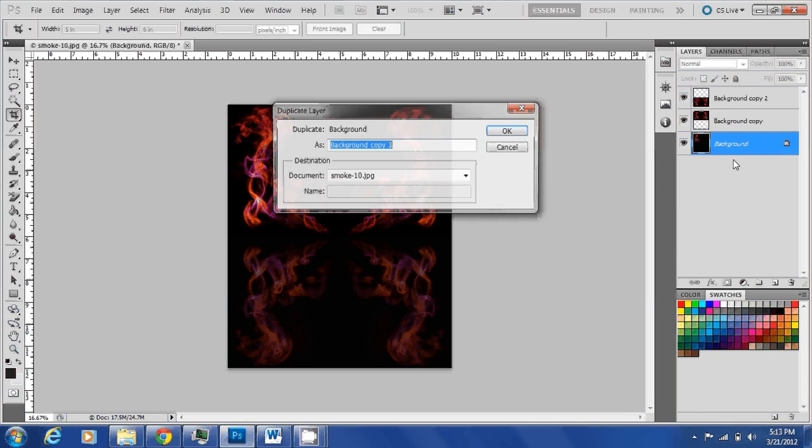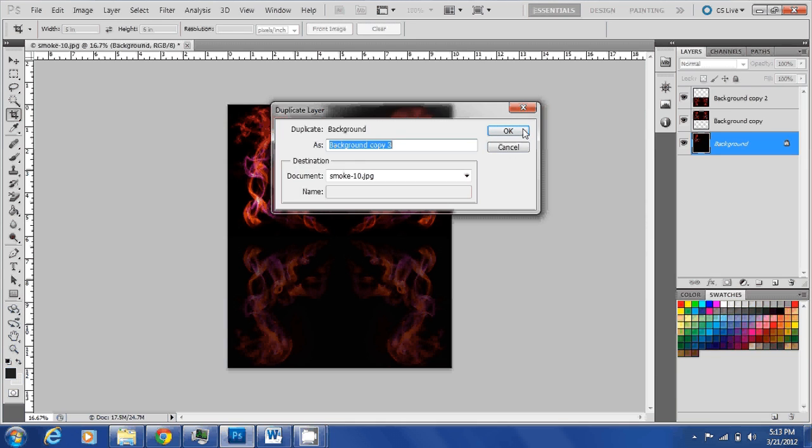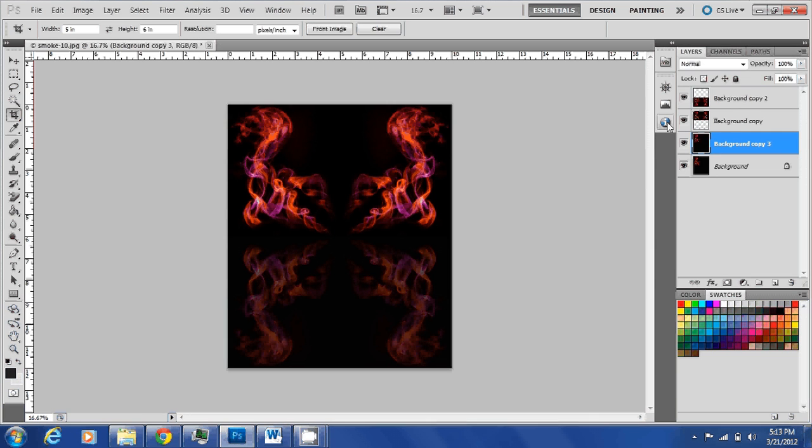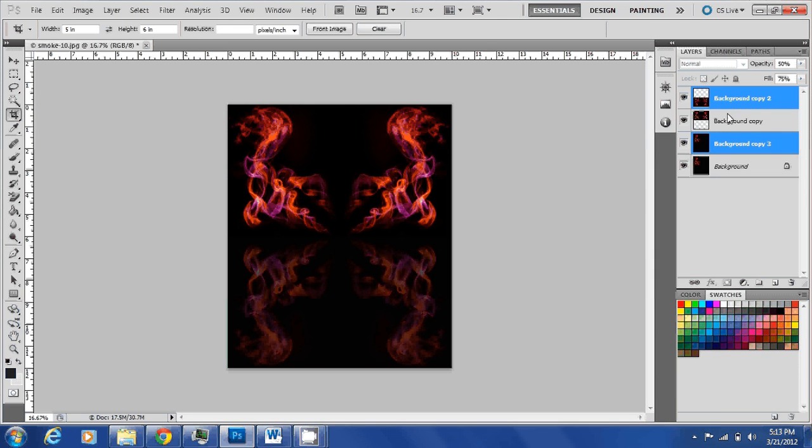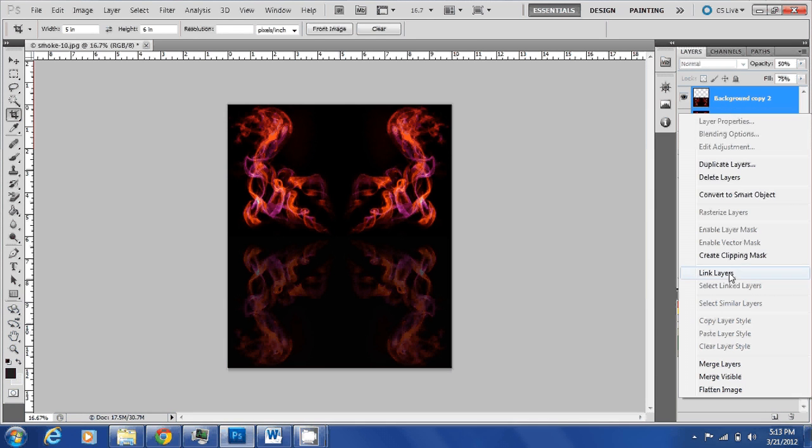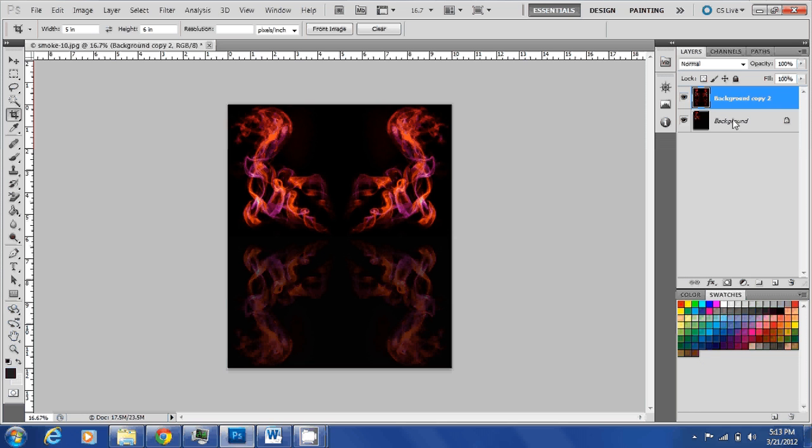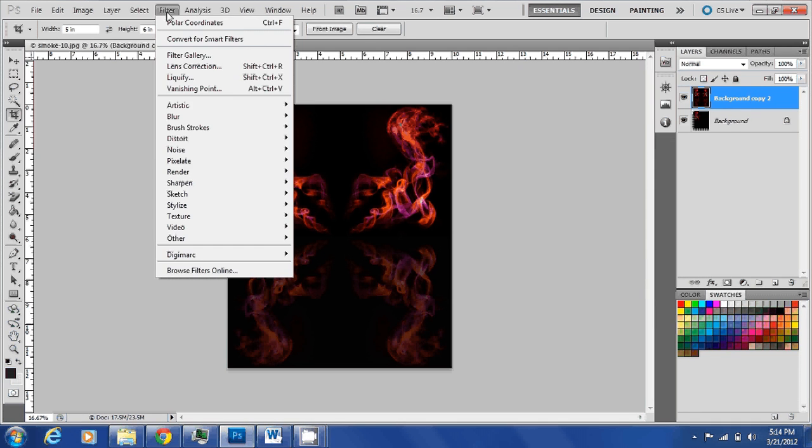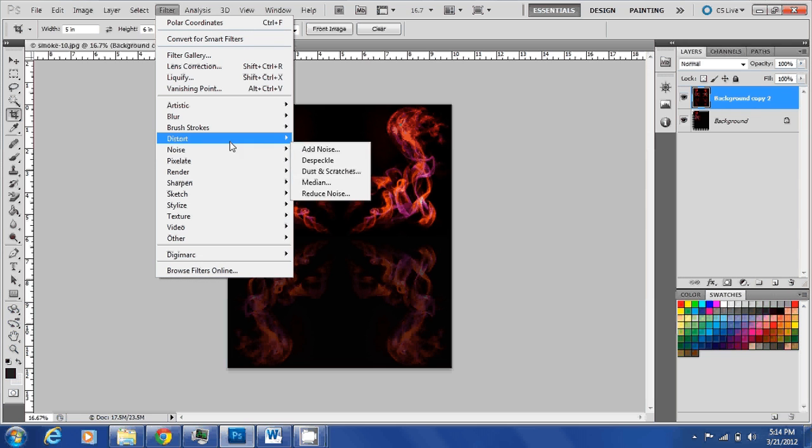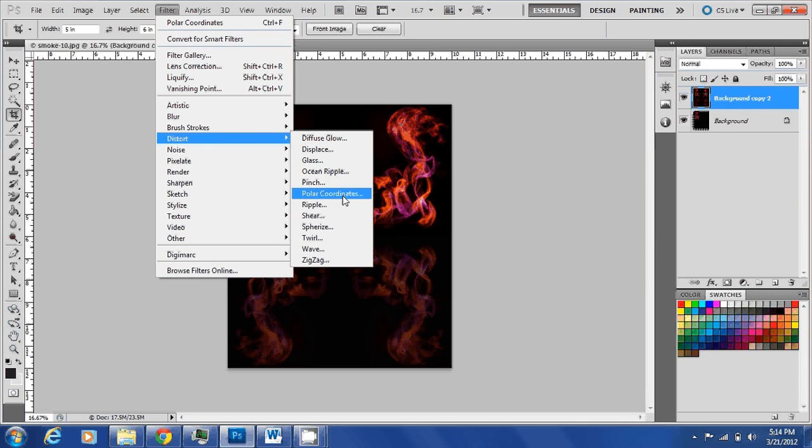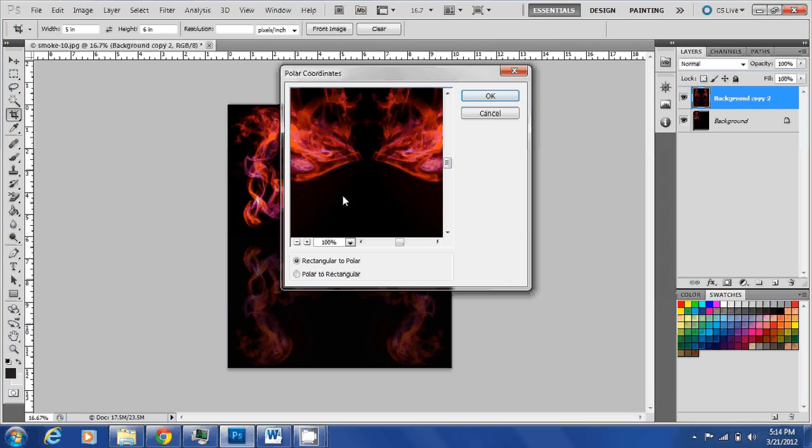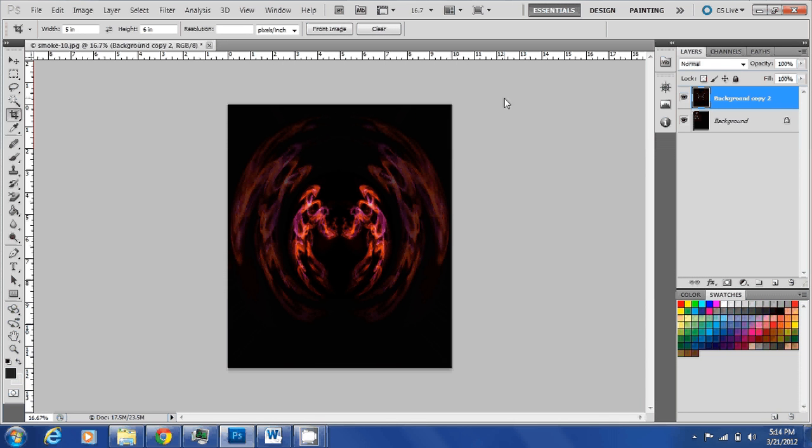Then I'm going to apply the distort filter using polar coordinates. Hit okay, and here's your firebird.